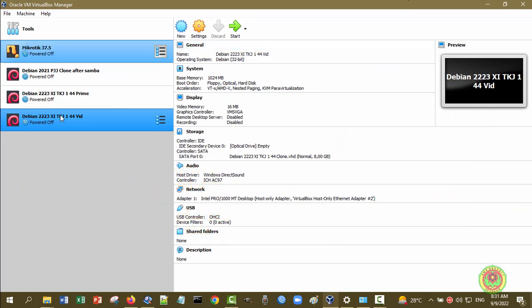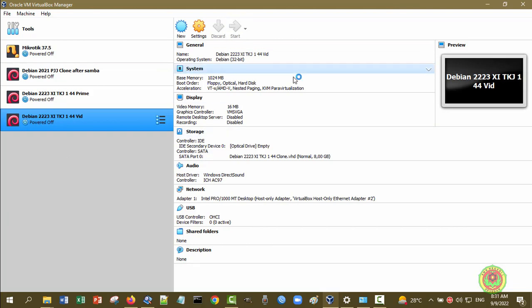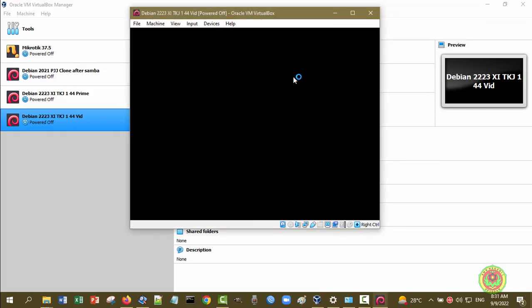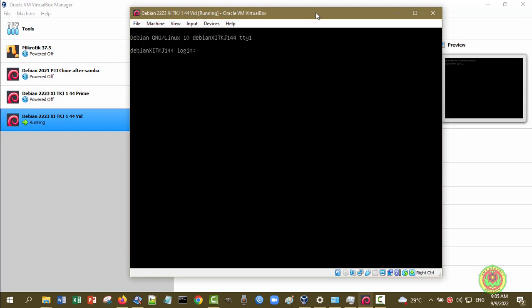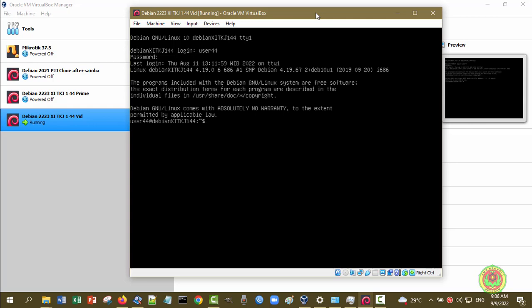Untuk mulai, tentu saja kita harus menghidupkan virtual machine Debian kita. Setelah VM Debian server sudah hidup dan siap digunakan, kita masuk sebagai user biasa dulu, kemudian setelah itu baru masuk sebagai root dengan menuliskan password root-nya.